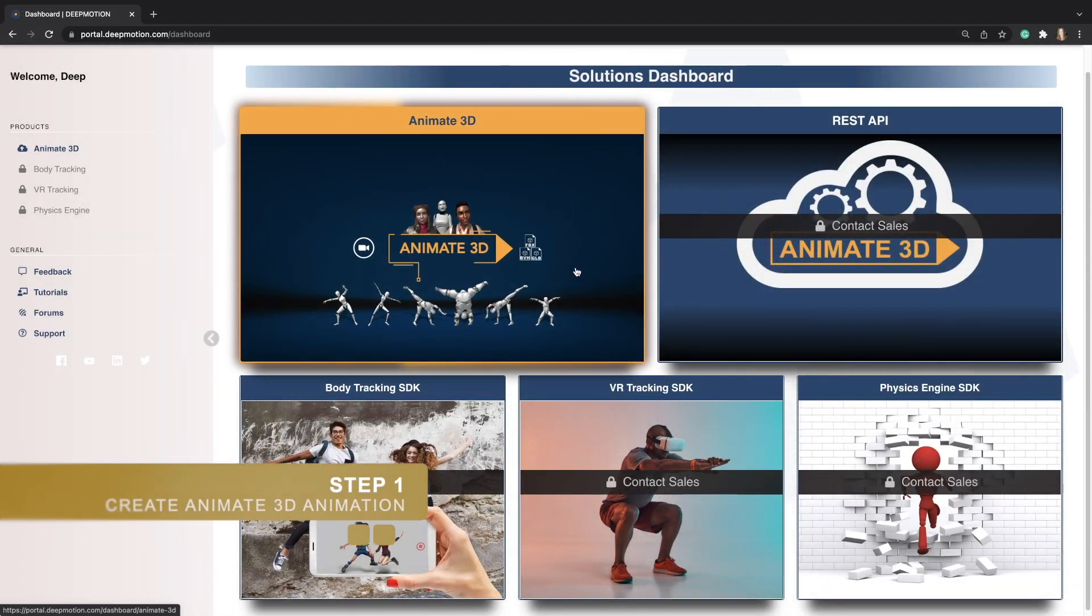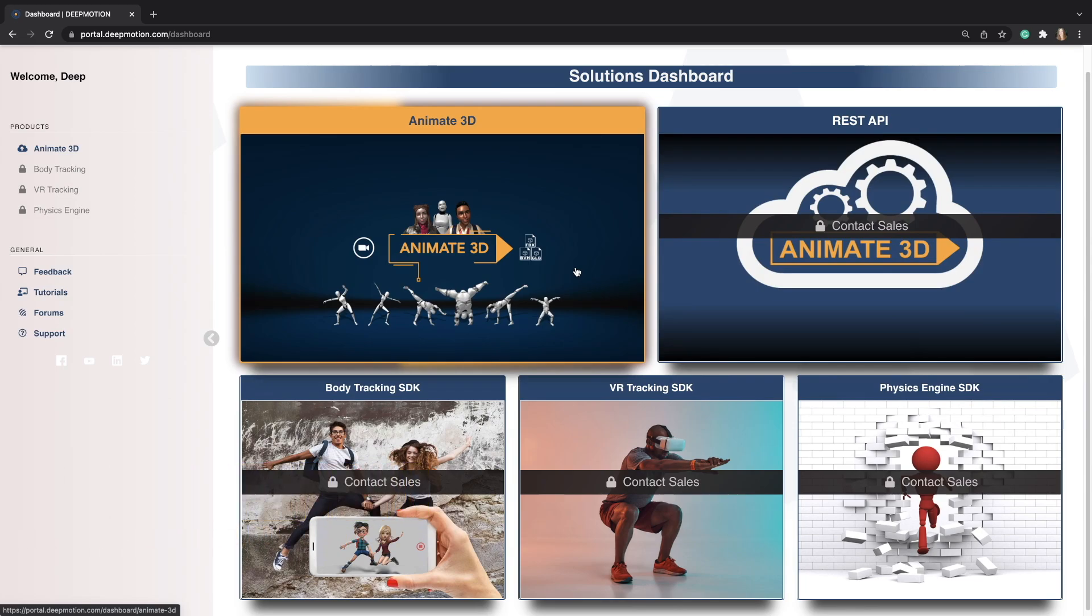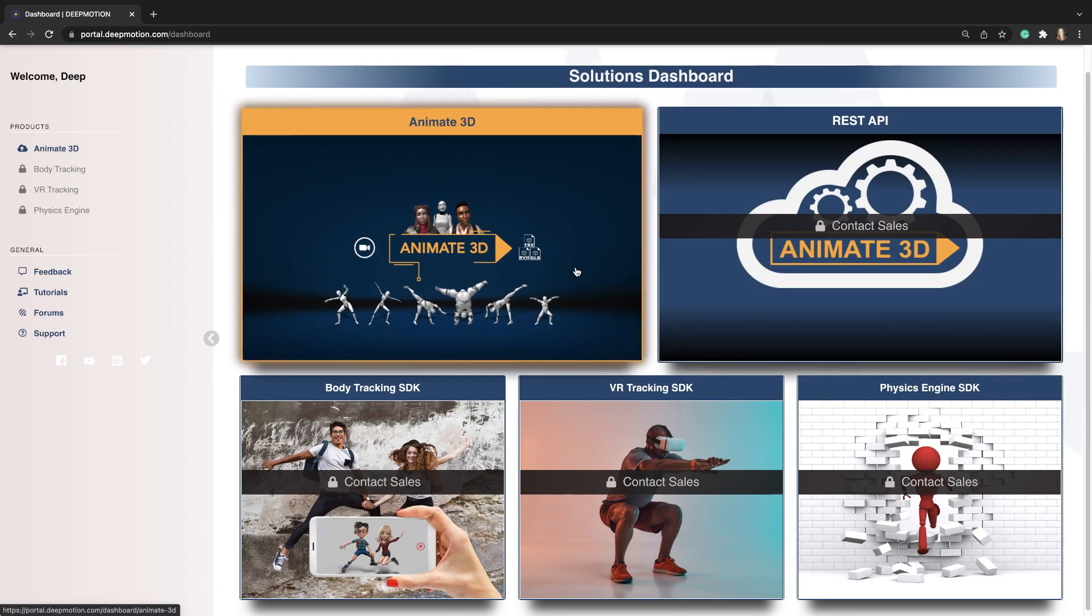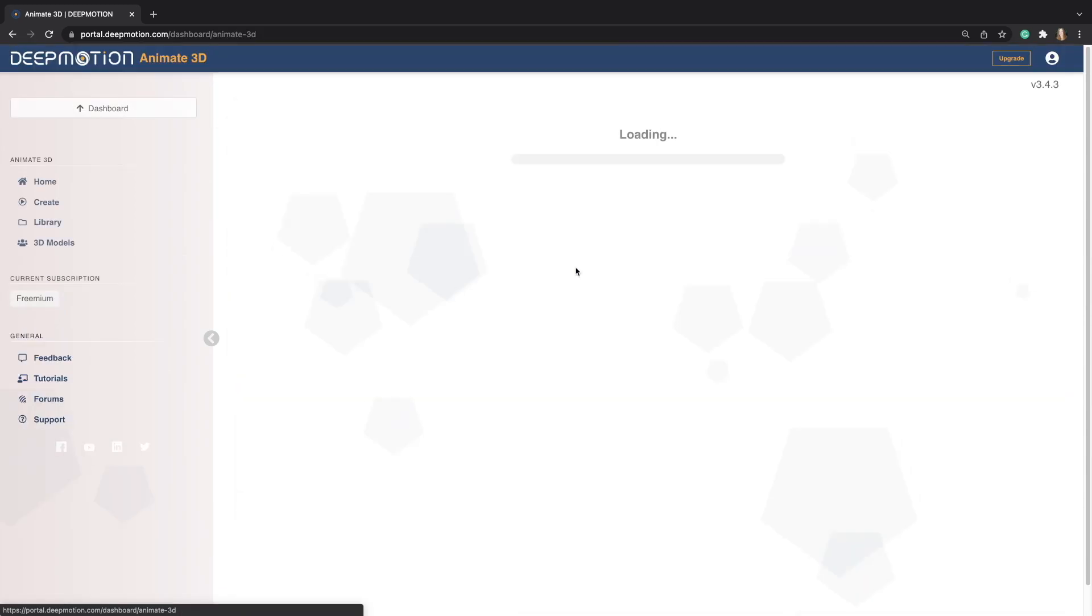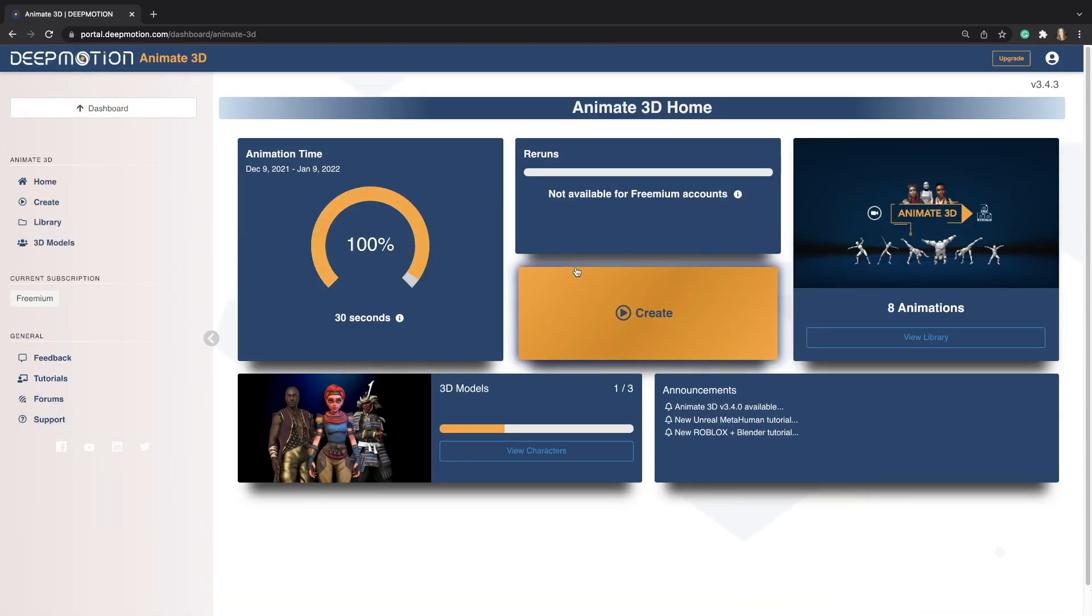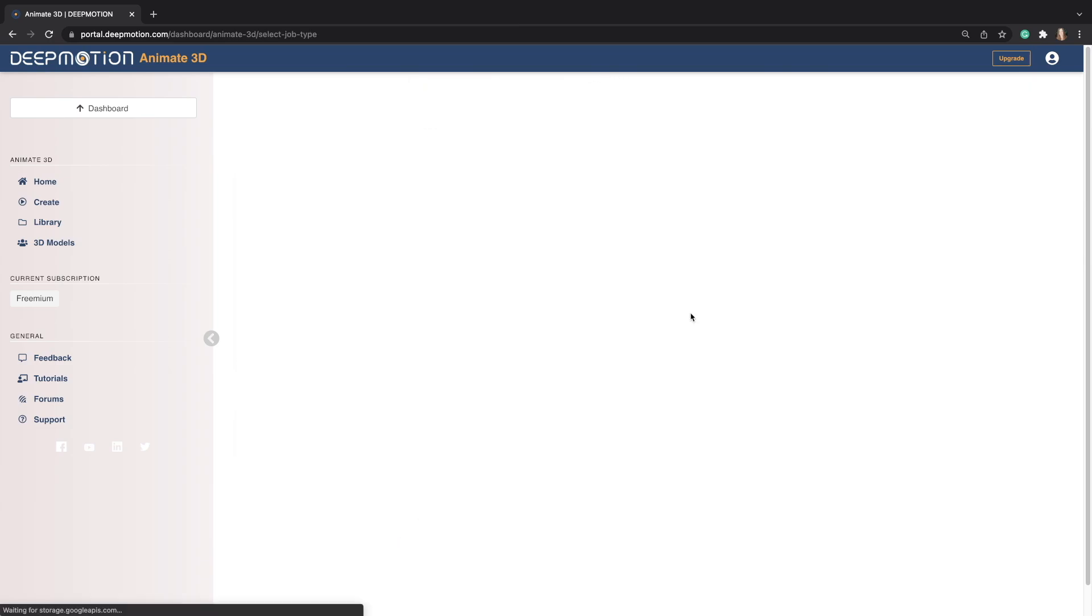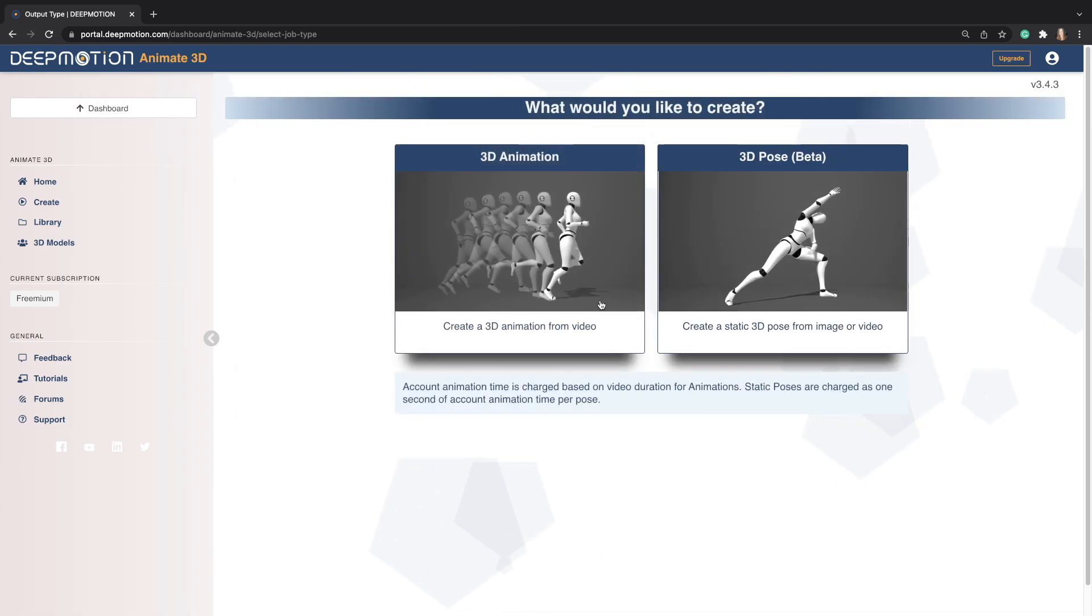For step 1, we are going to first generate our Animate 3D animation. If you have already done this, you can skip ahead to step 6. Once you are logged into the DeepMotion portal, you are going to go to Animate 3D, then click on Create, and then select 3D animation.